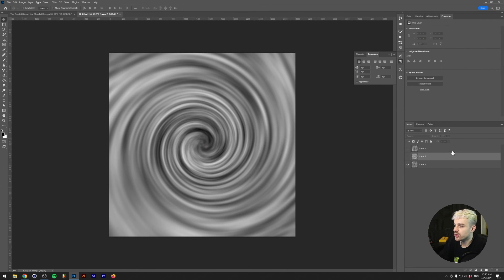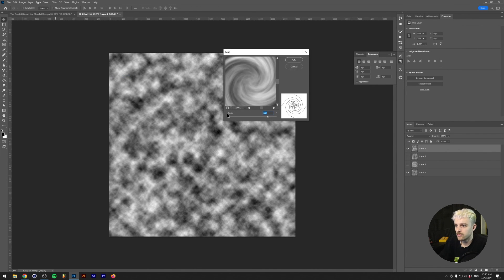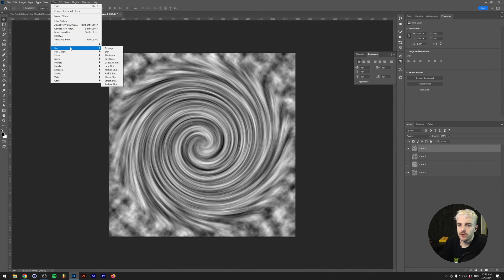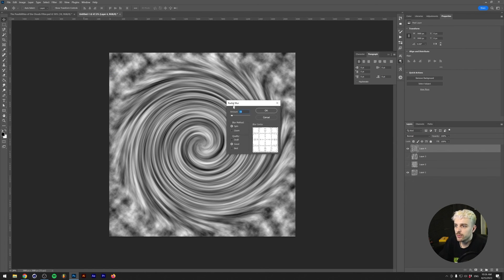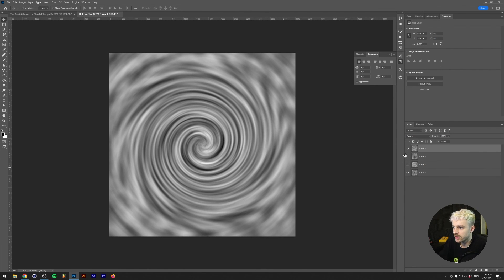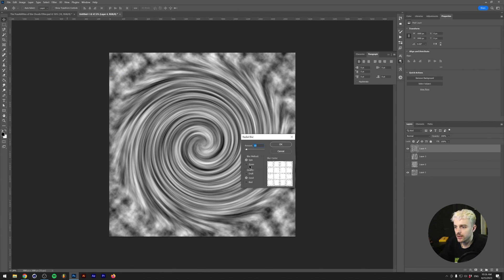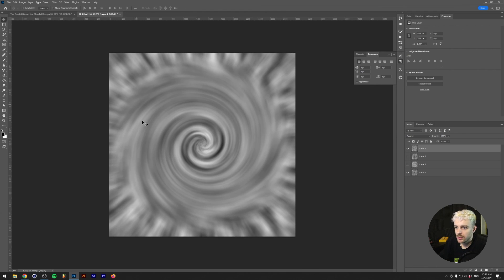Another cool option: generate one more clouds layer, give it a twirl, then go to Filter > Blur > Radial Blur. A Spin blur will spin-blur the whole thing and looks similar to what we had before, but the cool part is Radial Blur has a second property — Zoom — and if you increase the amount you get this really nice zoom hyperspeed loop effect.